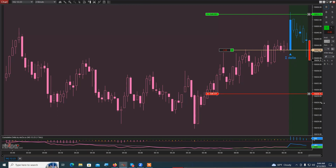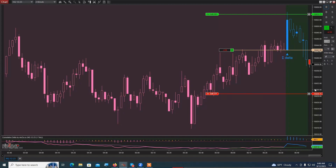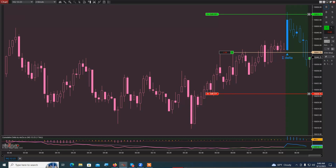I'm extremely excited about the live room — excited to share my daily trading plan with everyone who will be in the room. I will be trading with this indicator, possibly on a different time frame, but with the same Cumulative Delta settings I just showed you.